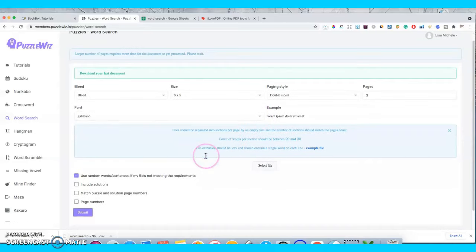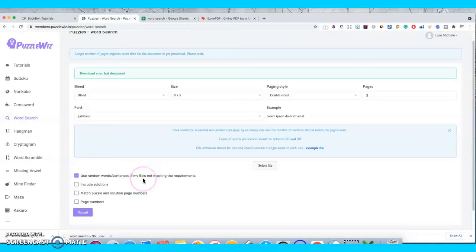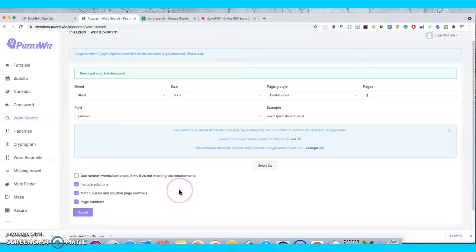Down here you can decide whether or not you want the program to put in random words or sentences if your file doesn't meet the requirements. I'm going to say no because I just want to use the words I'm giving it. I do want to include the solutions, I do want to match the puzzle and solution page numbers, and I do want page numbers. Now I need to select my file.